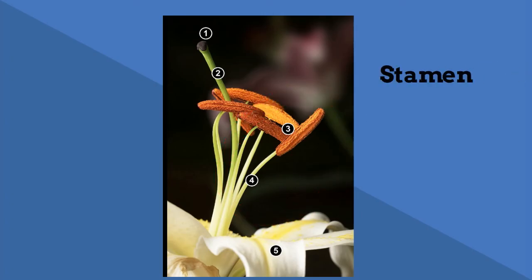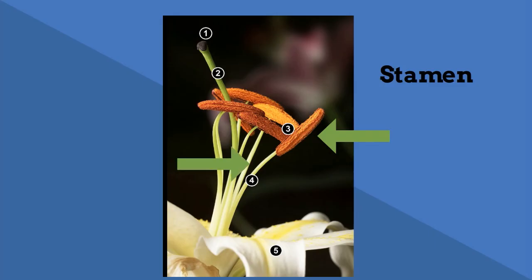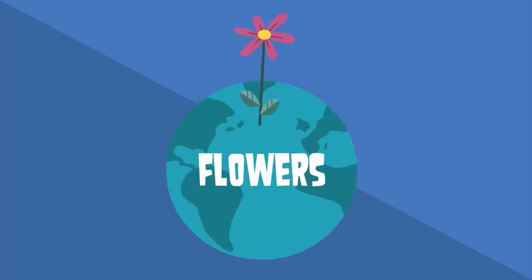The anther, which is the top of the stamen, is responsible for the production of pollen. The filament is the part that holds the anther and attaches it to the flower.